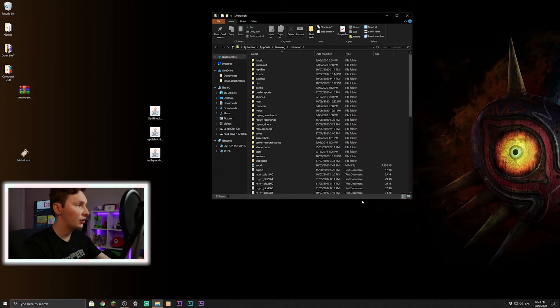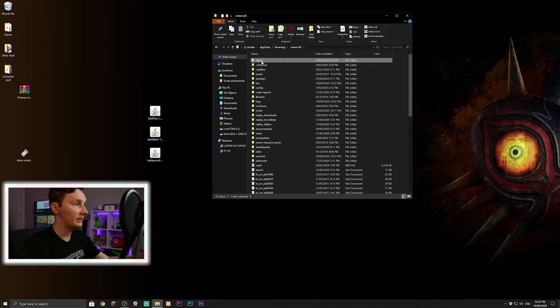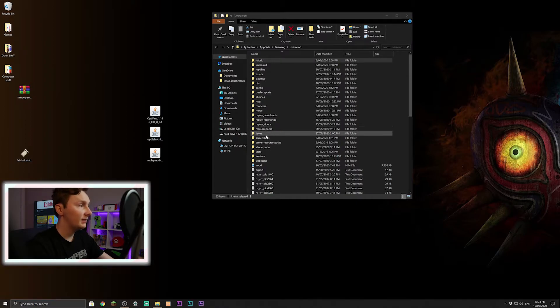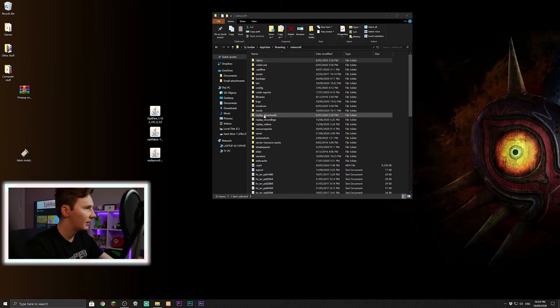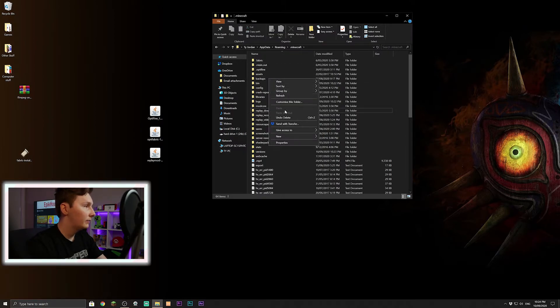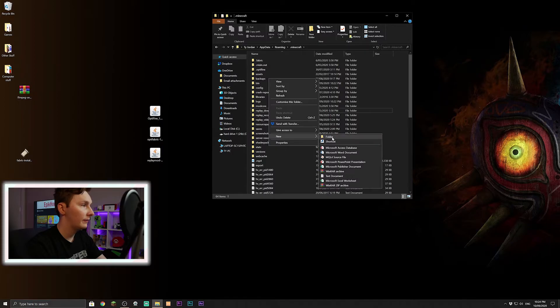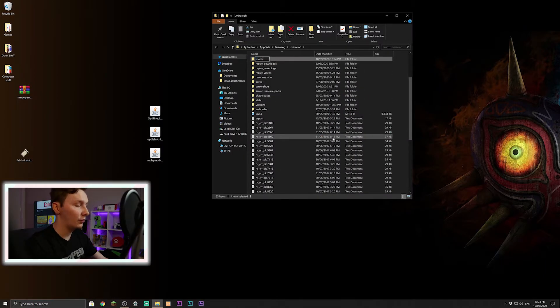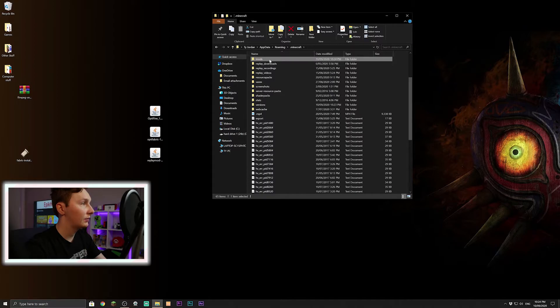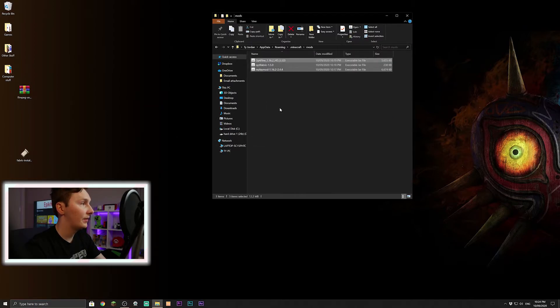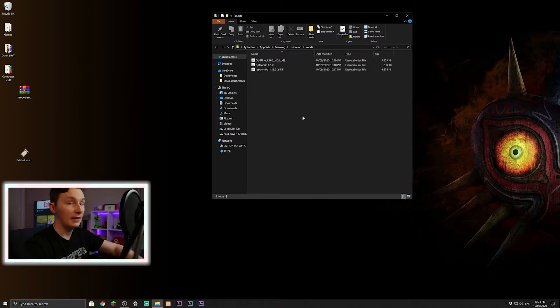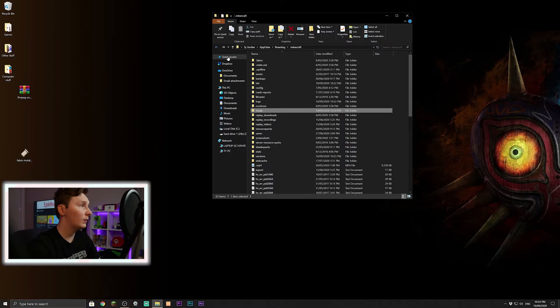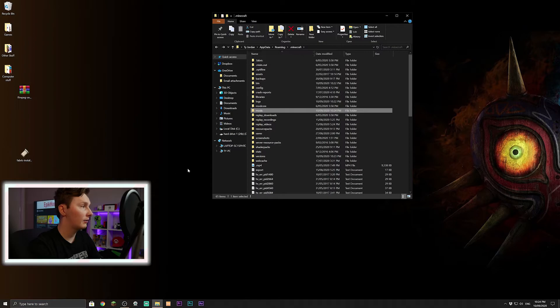Everything should be here. Our Fabric one is already installed so that is perfect. Now we'll come down to mods. If you don't have it, you can simply just create a file, a folder, new folder, call it M-O-D-S all lowercase and that's good. We can double-click on that, drag these three into there, perfect. They're all in there now, easy. Now we want to go back one into the .minecraft folder.